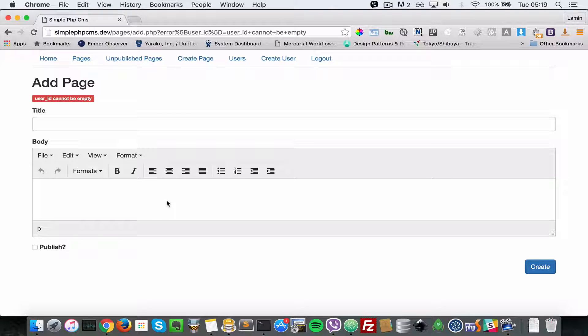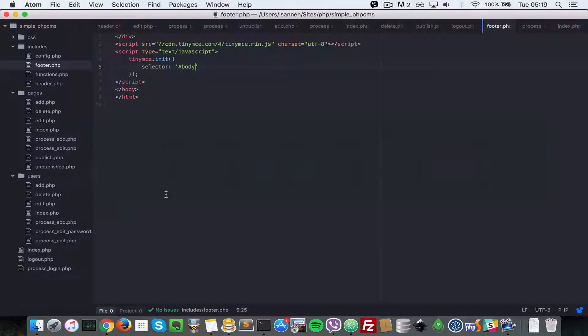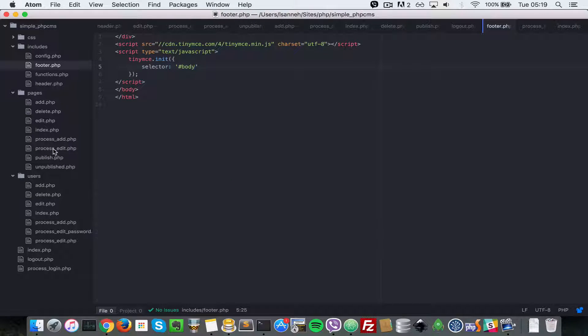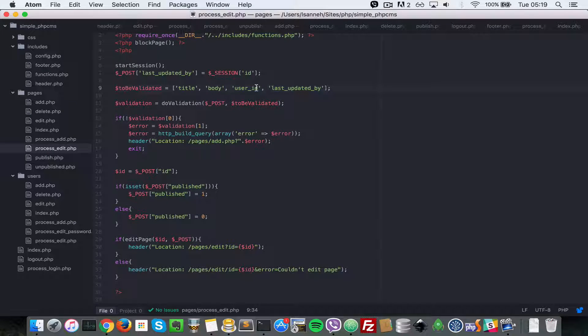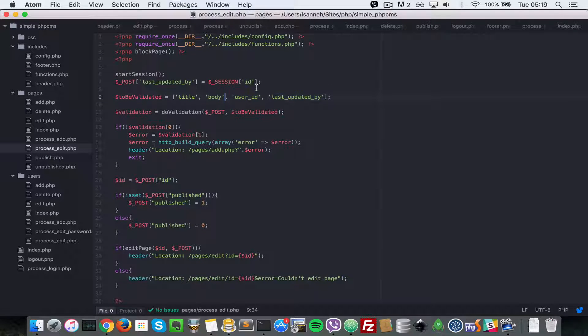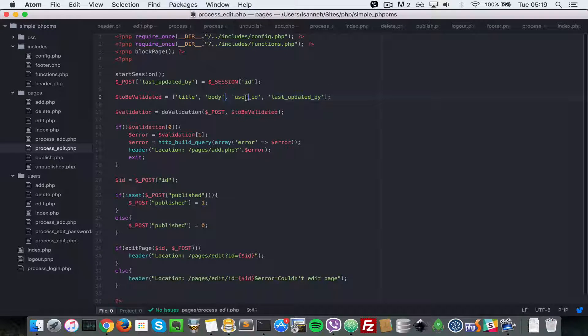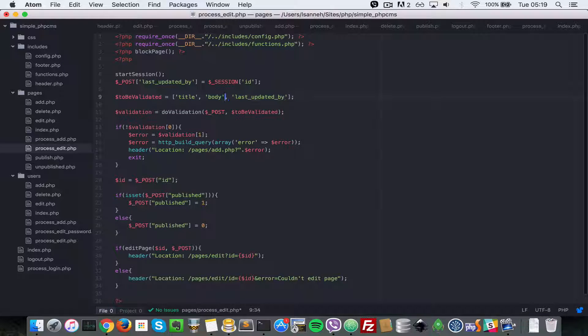It says user ID cannot be empty. The problem with that is from our validation. In the previous video we validated, but when you're editing a page you do not have to set the user ID. That's why it's complaining that it's empty. So I'm gonna remove that and let's go back.